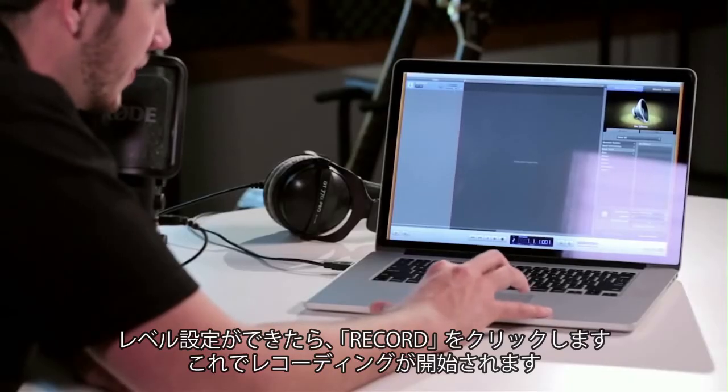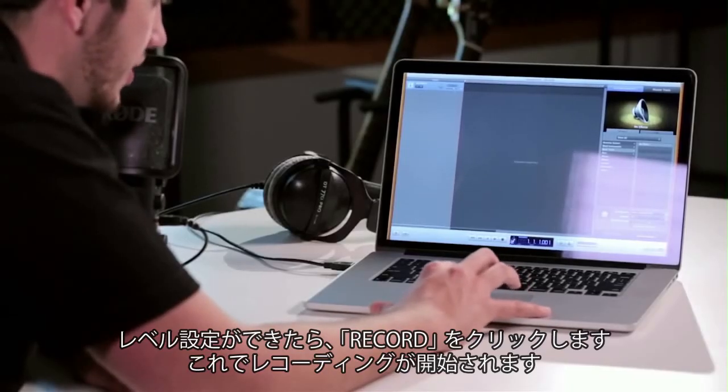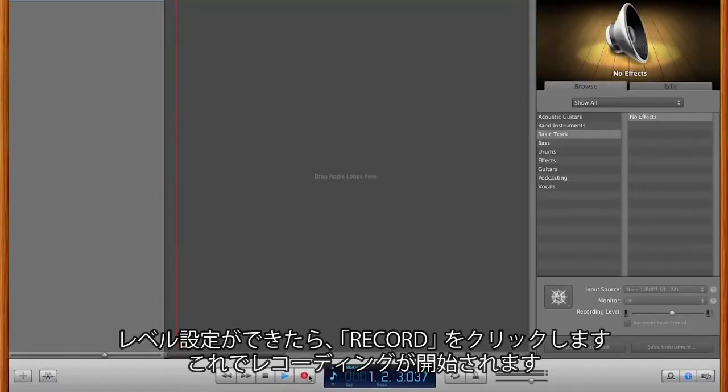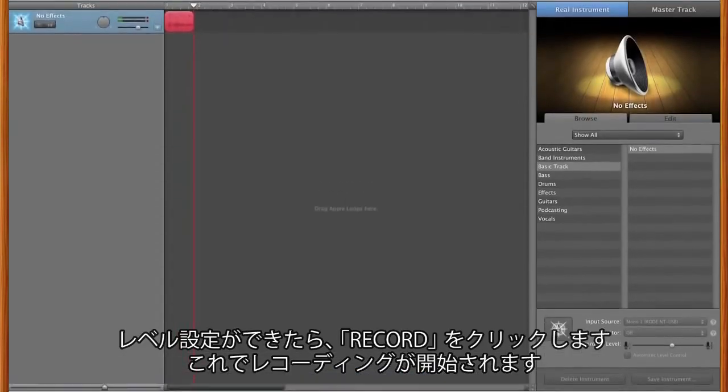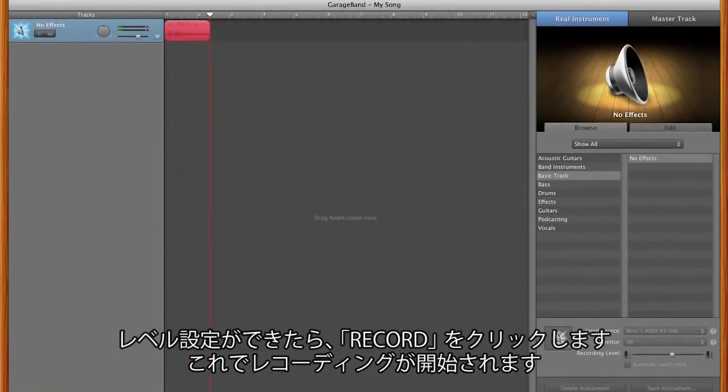Once I've got that set up, I can simply hit record and I'm basically ready to get started with my NT-USB recording.